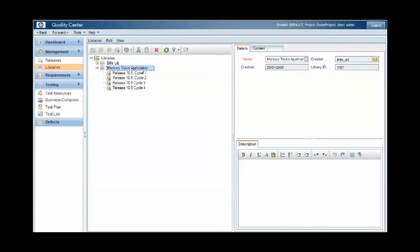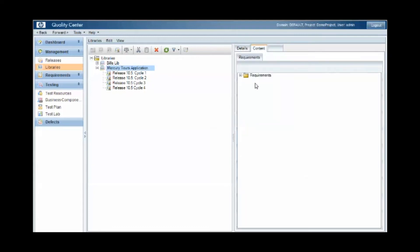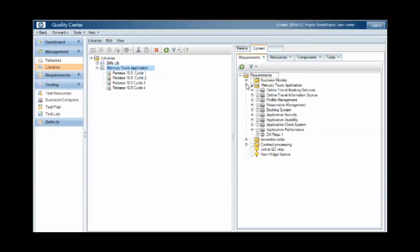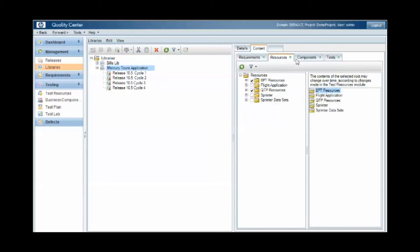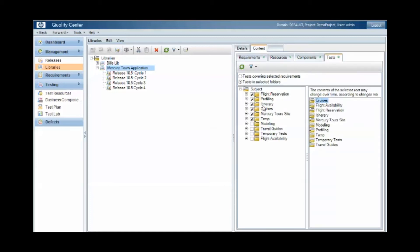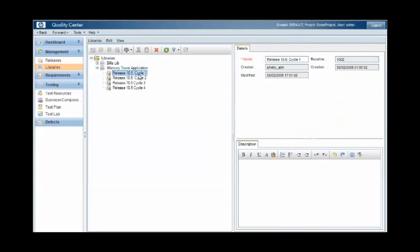So the content of the library is defined at the top level under the content tab, and this is essentially the links to the artifacts you're going to contain within the library. So we have a number of requirements that are contained within this library, and we could link it to other artifacts like resources, components, and even tests. From here then, at a particular point in time, we'll baseline that library, and in doing so identify the versions of the library contents at the point where we take the baseline.